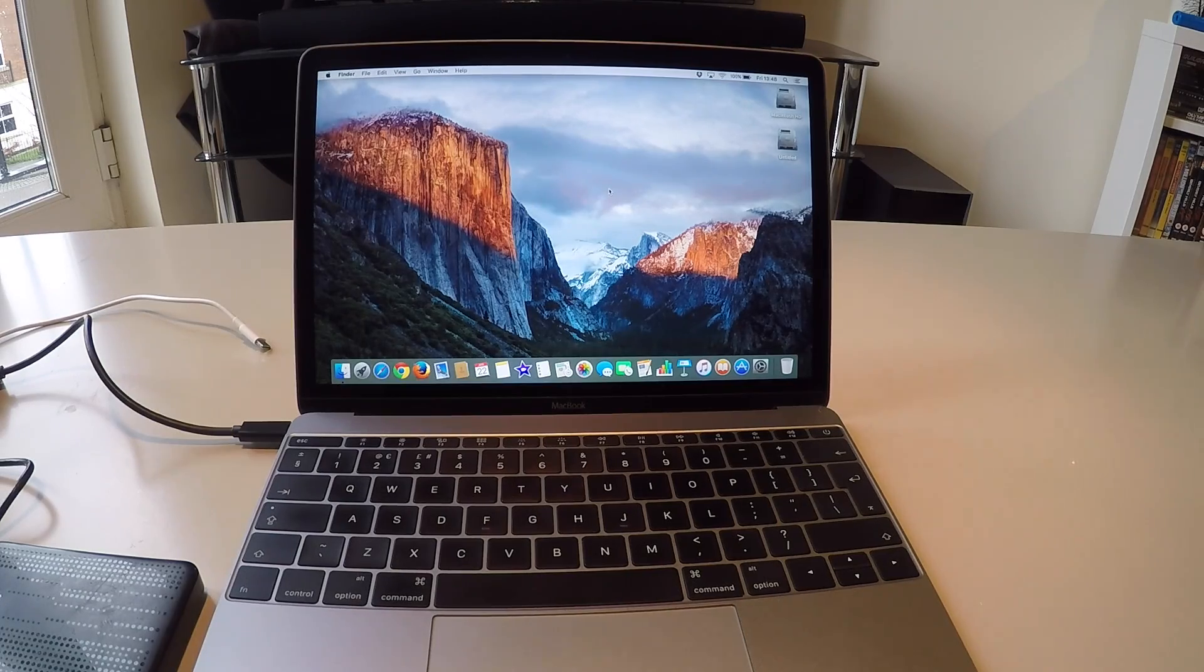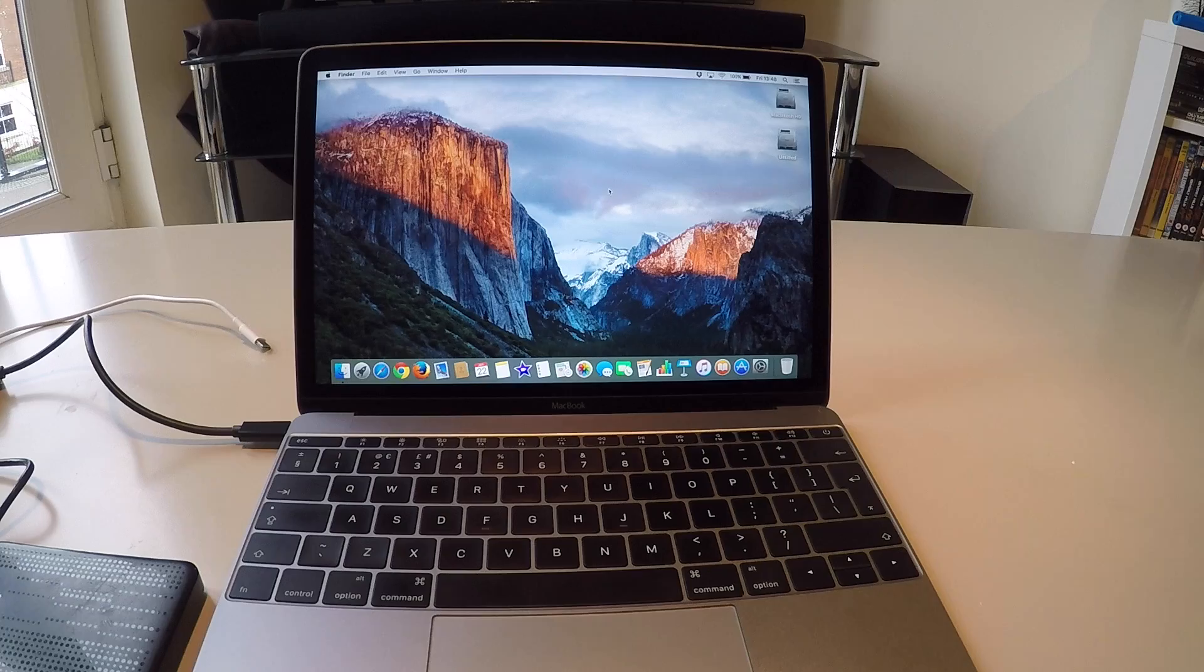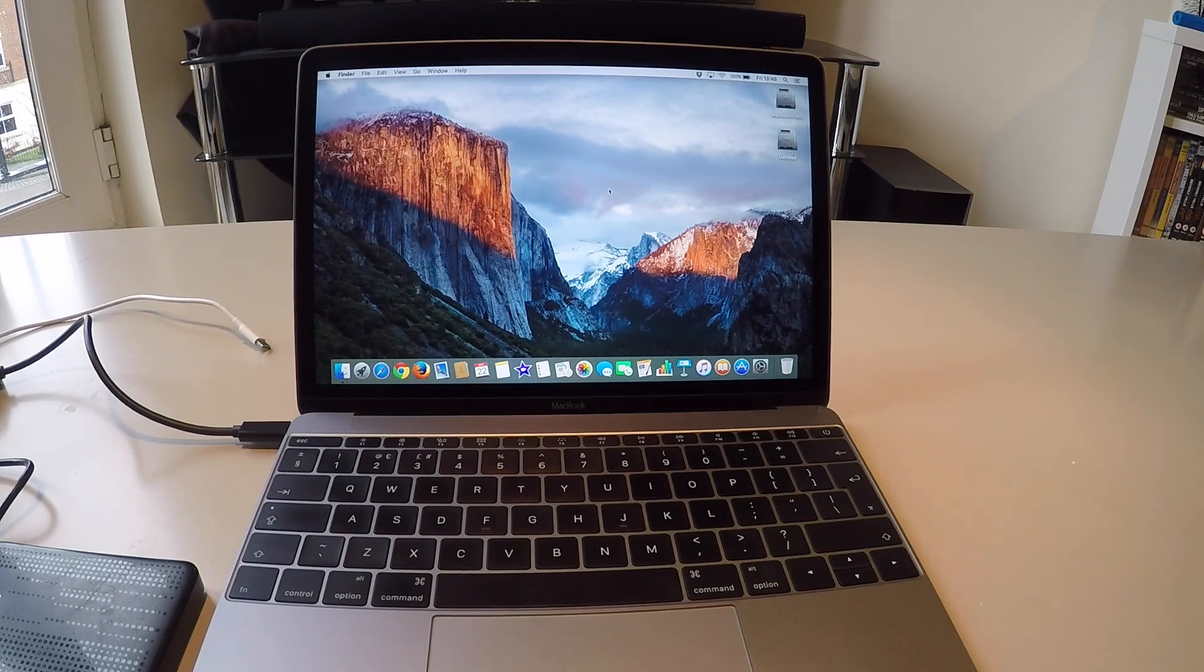Hi there, I'm going to show you how to reset your Mac OS X El Capitan to factory settings and defaults.